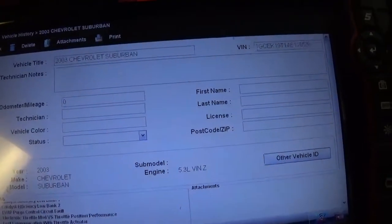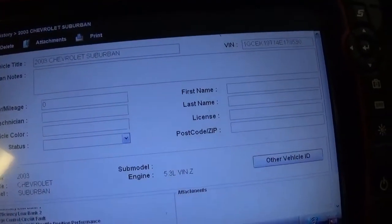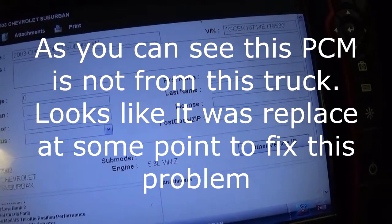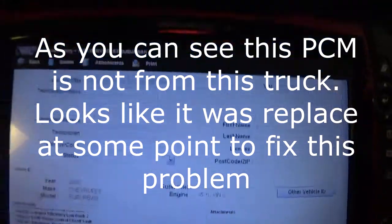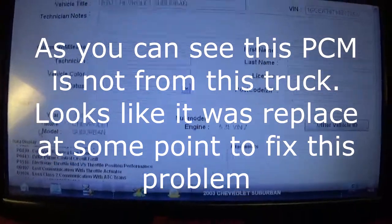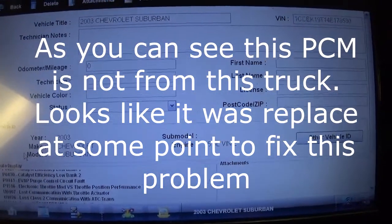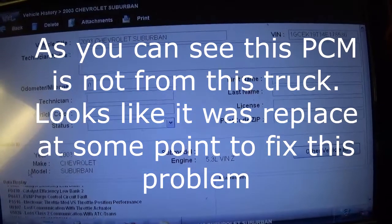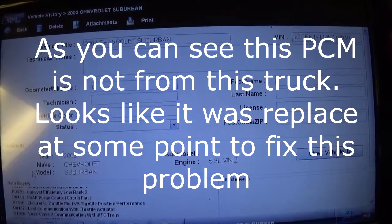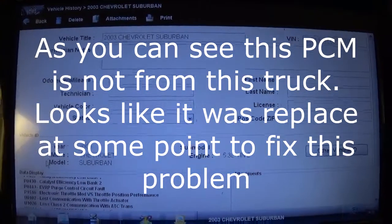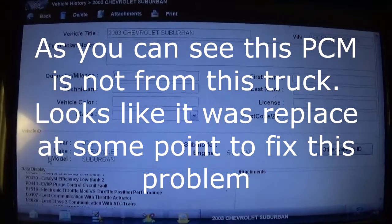2003 Chevy Silverado 1500 5.3 liter V8 engine. The guy asked me if I can look at this truck and I just didn't want to do it, but I agreed to it and I'm kind of glad I did.